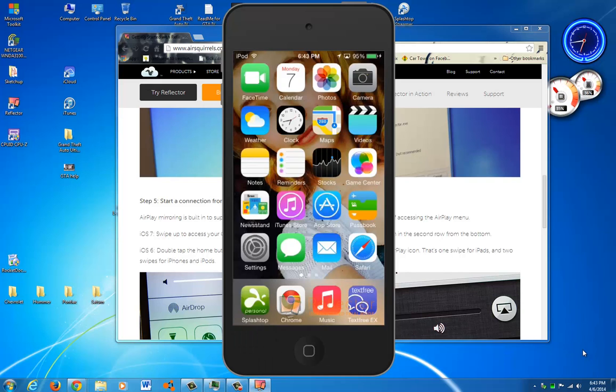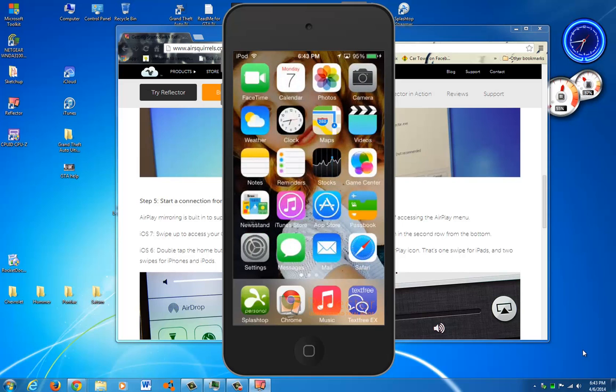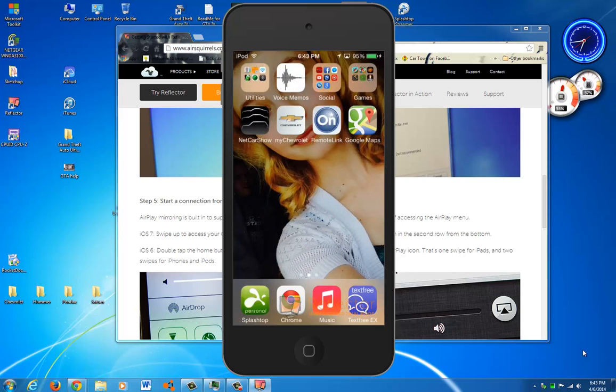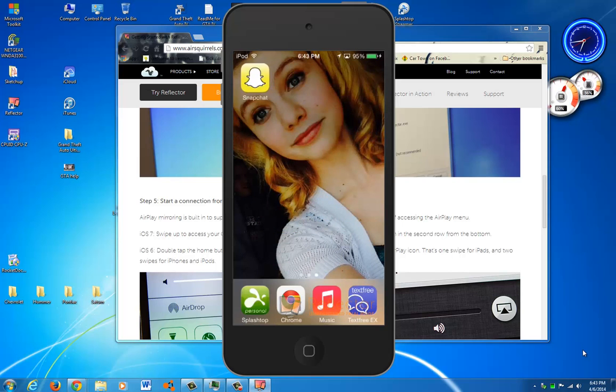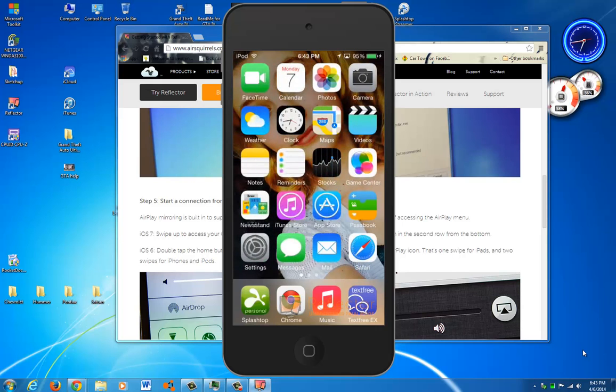Now as you can see, I've got past my password. And this is your home screen. It is a little delayed, but hey, what do you expect? You're over Wi-Fi. It's not direct connection.